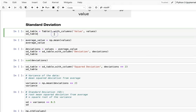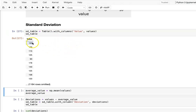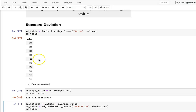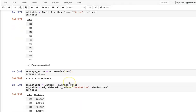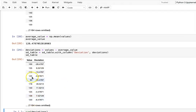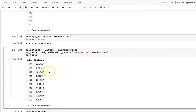To calculate standard deviation, we start with our values and find the mean. Then we compute the deviation for each number — that's the value minus the average. With nearly 1,200 rows, we calculate deviation for every data point. A negative deviation means the value is less than the average; a positive deviation means the value is greater than the average.